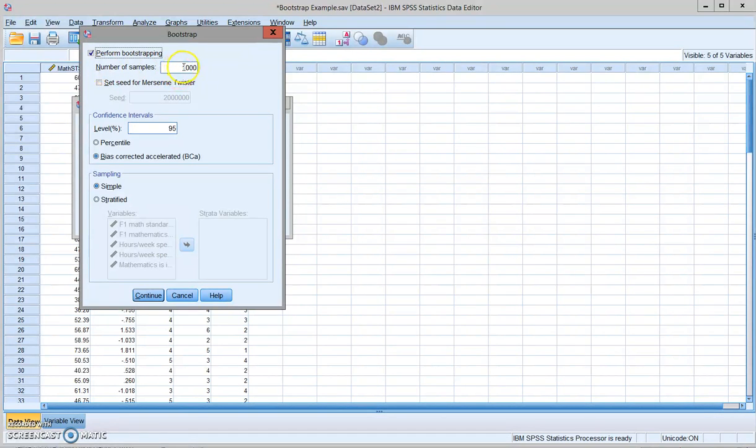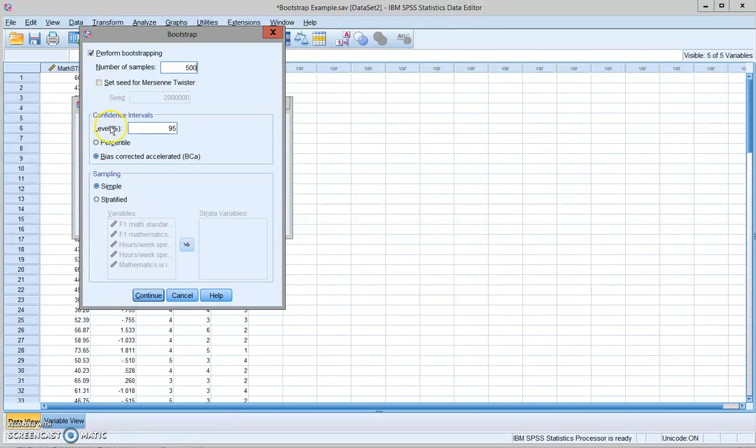And you can change the number of samples you're going to take. You can change this to 500. You can change it to 2,000. So I'm going to just show you how you can do this. And you can ask for bias correct accelerated. This is called BCA.